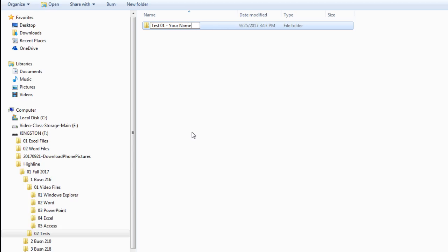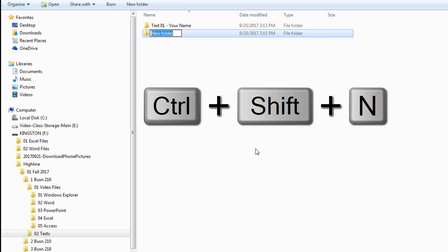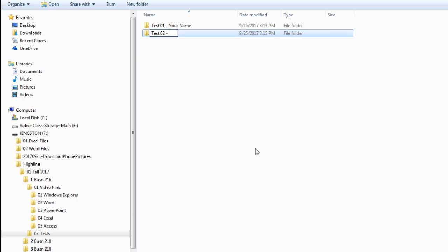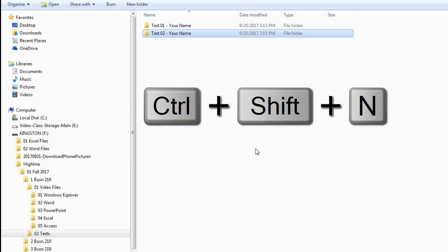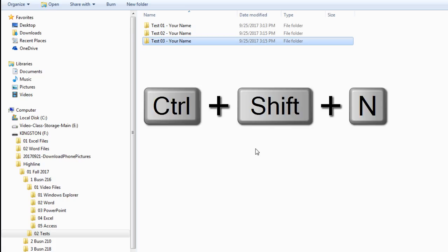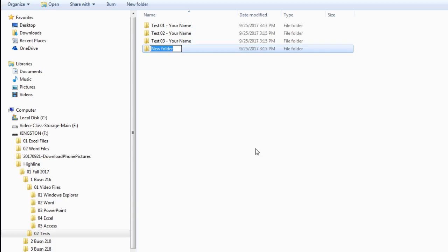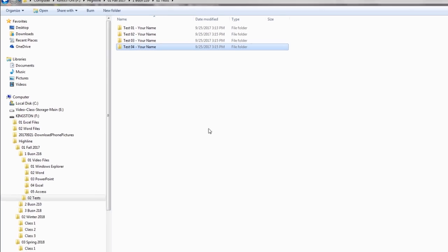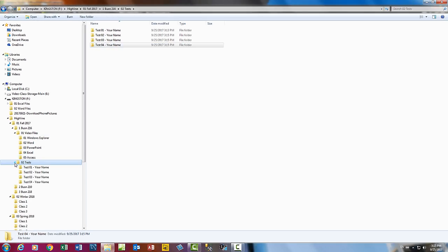Now you're actually going to end up handing the system of folders in as a zipped folder for test number one. So this has to be named correctly. If your name's Sue Radkoolinator, it should say test01-Sue Radkoolinator, and Enter. Now I'm going to create the next one. Control Shift N, test02, your name, Enter. Control Shift N, test03, your name, Enter. Control Shift N, test04, your name, and Enter.